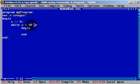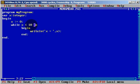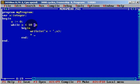Inside the loop, what are we going to do? We will write writeln x. But we also need to update the variable — x will be equal to x plus 1. We need a semicolon here and also a semicolon here.